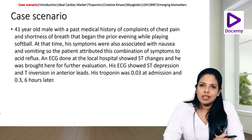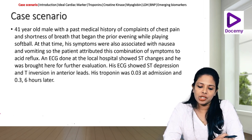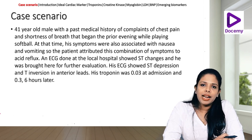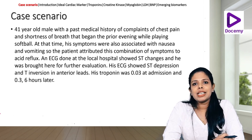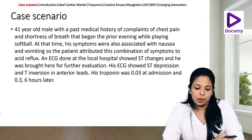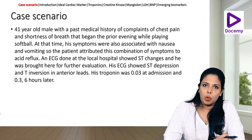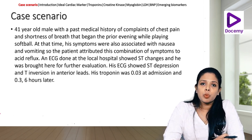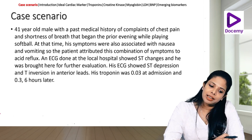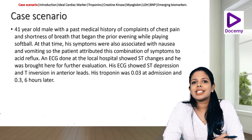However, an ECG done at a local hospital showed STT changes and he was brought to our hospital for further evaluation. On admission, his ECG showed ST depression and T inversion in anterior leads V1 to V4. Hence, a troponin was sent — troponin was 0.03 at admission and 0.36 six hours later.